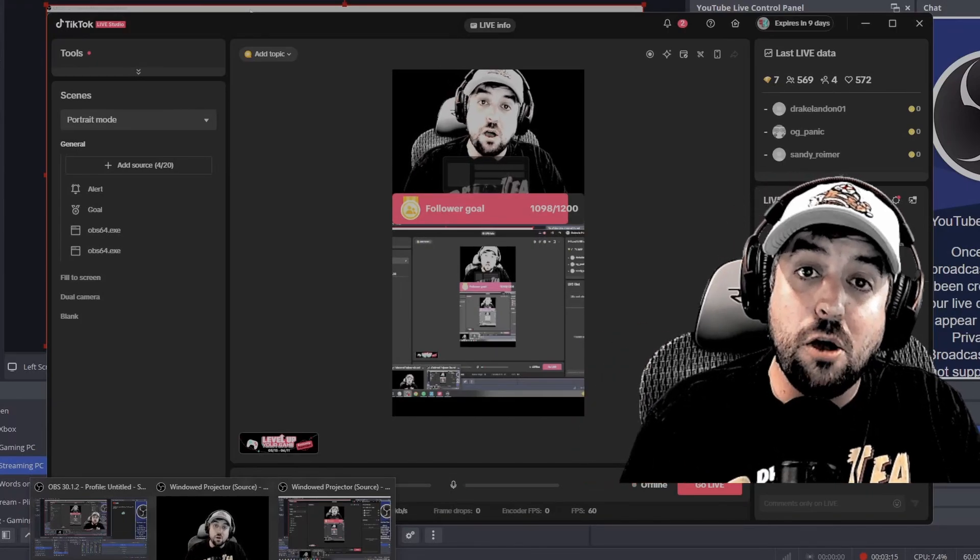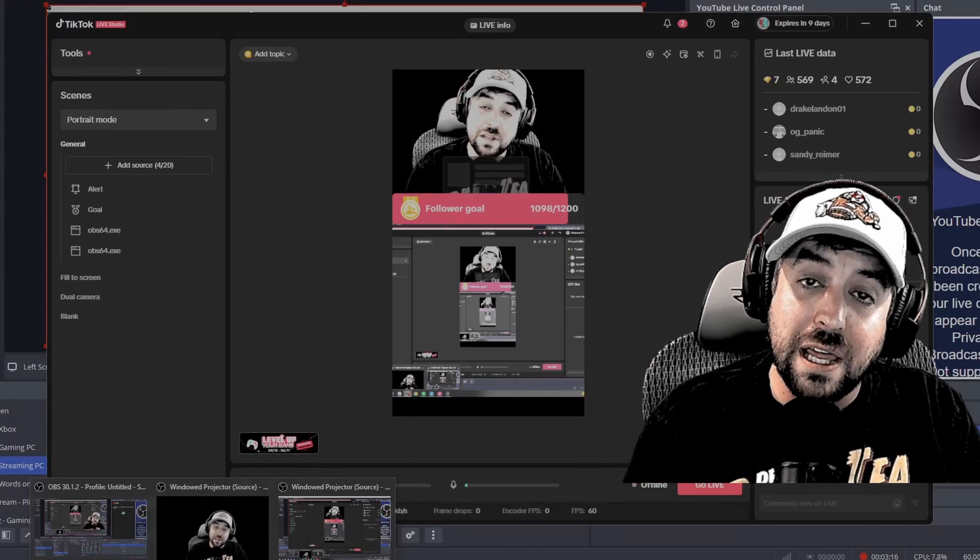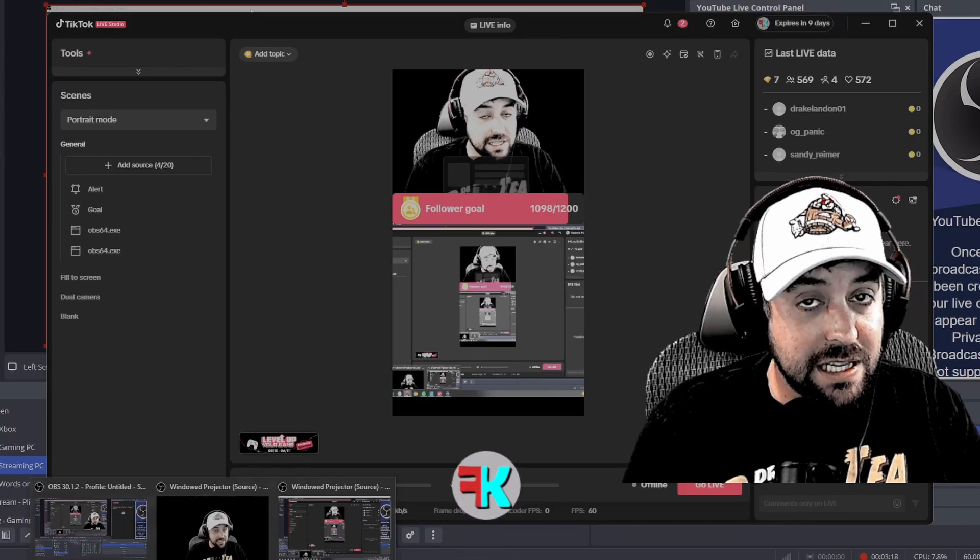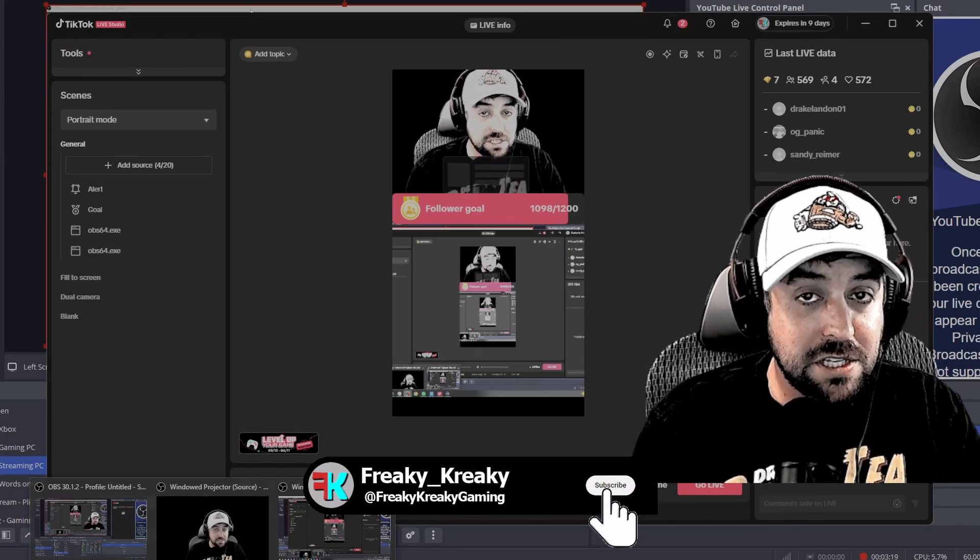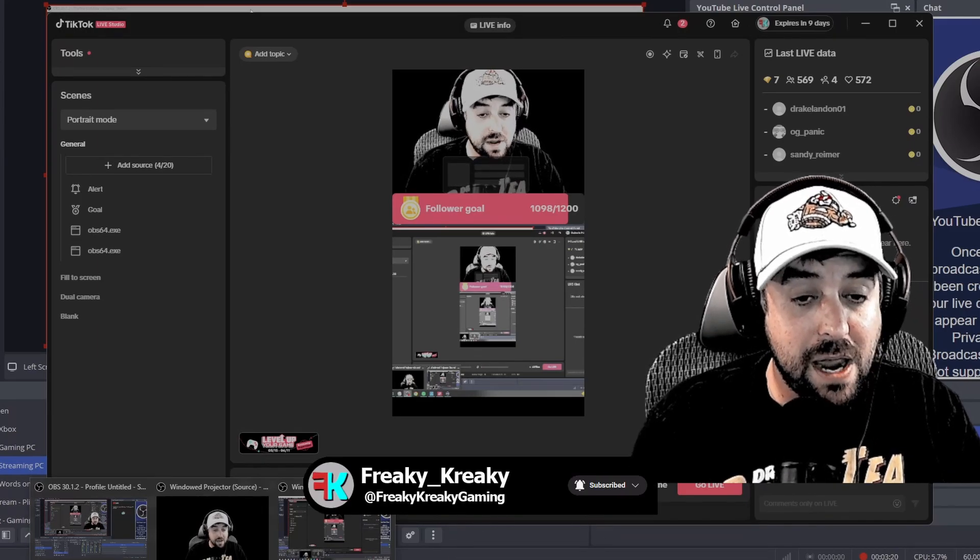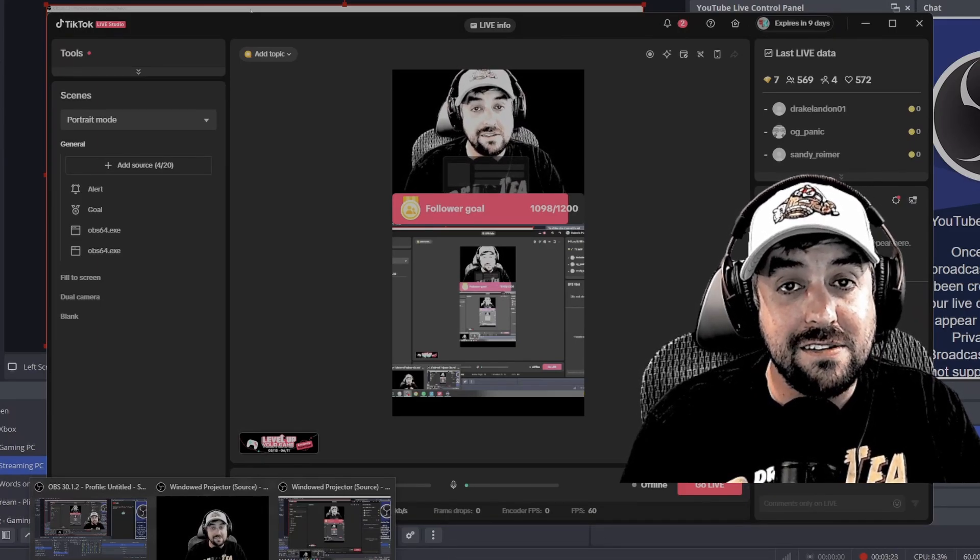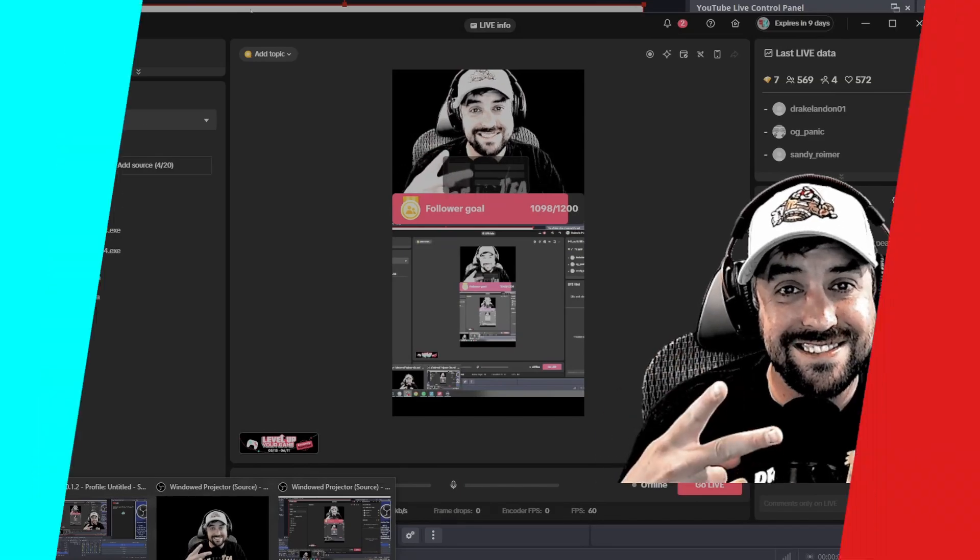So I hope you liked the video and you like the content. Again, make sure you hit the like button, comment what you think and hit the subscribe to the channel because we have other streamer tips for you there. All right, y'all stay freaky.